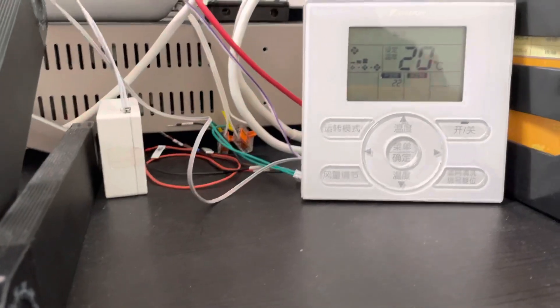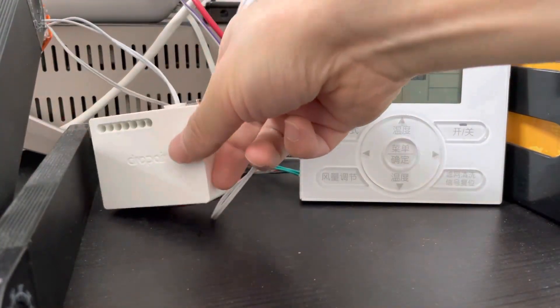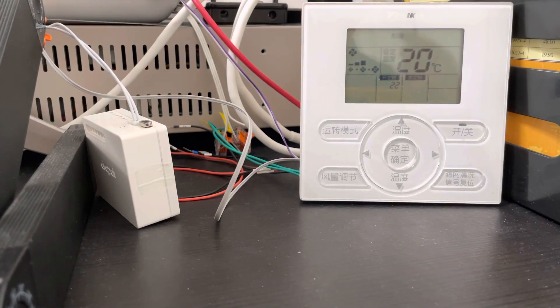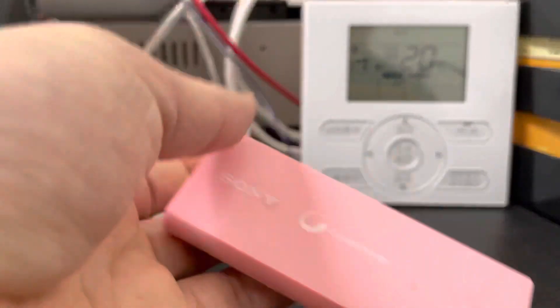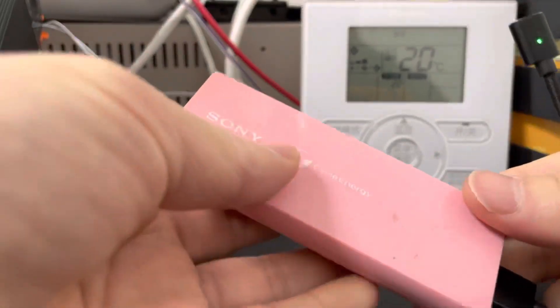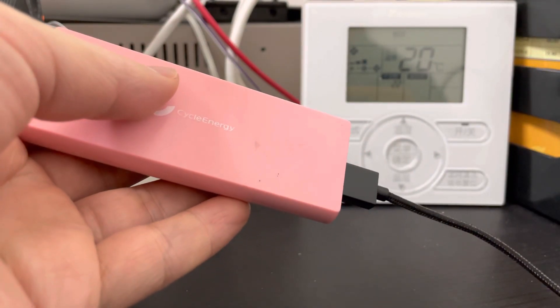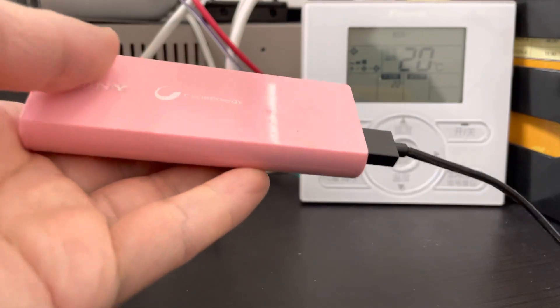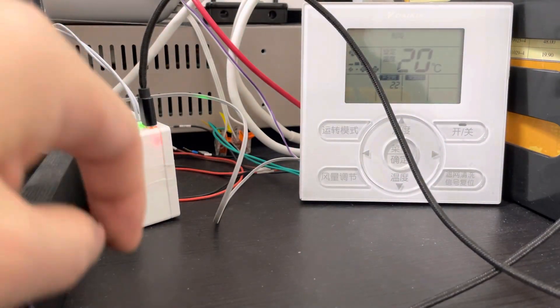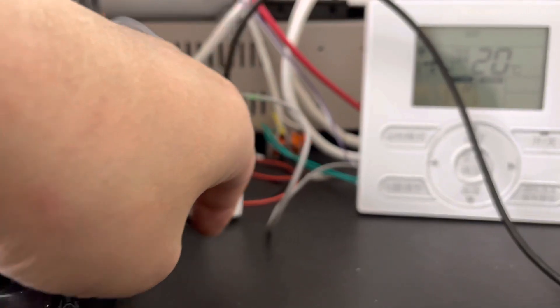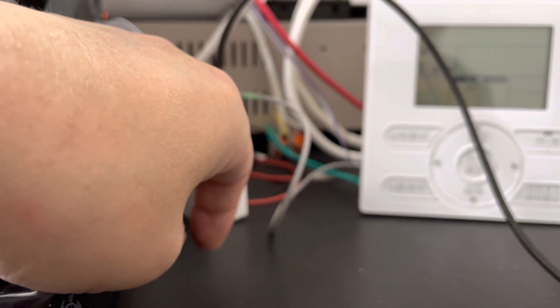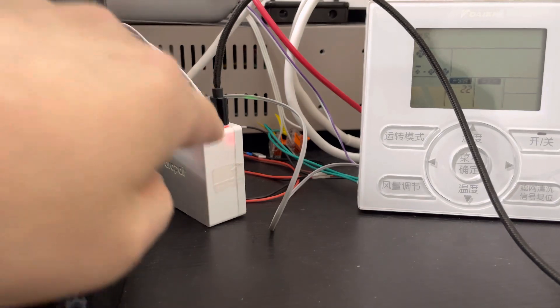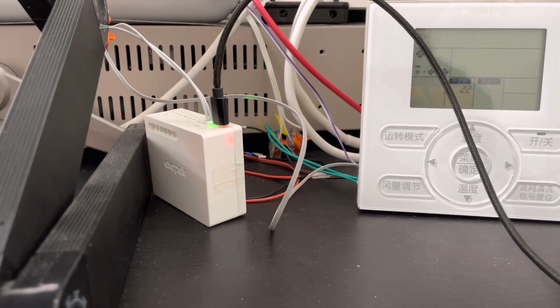Now we just need to supply the power using one power bank with 5 volt DC power. We just connect and supply the power. The blue light will blink and the red light will be on.